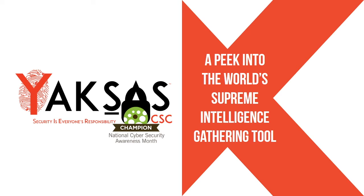Hi, this is Uday Mithal from Yaksha CSC and in this video I will give you a peek into the world's supreme intelligence gathering tool.